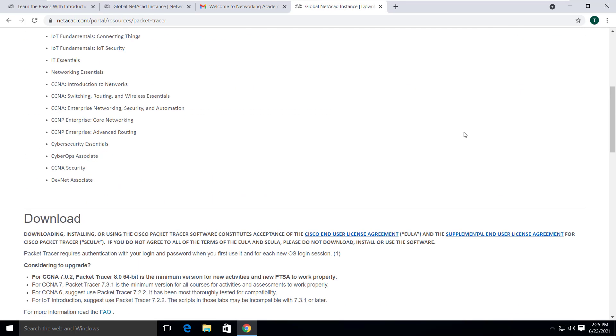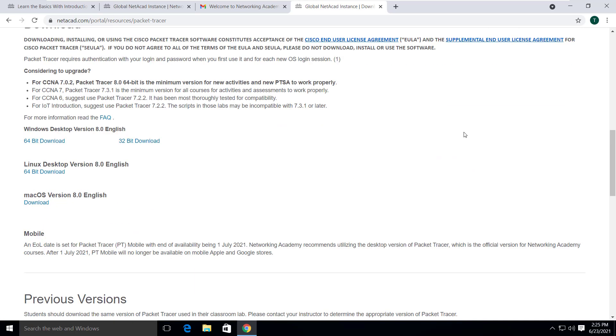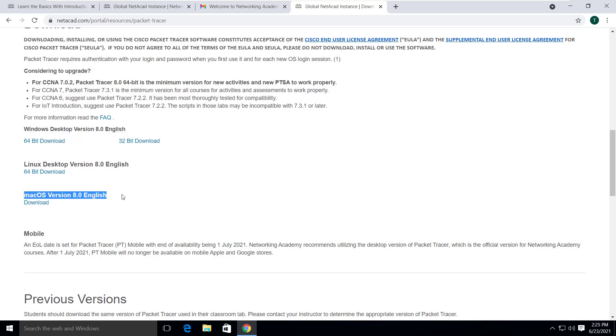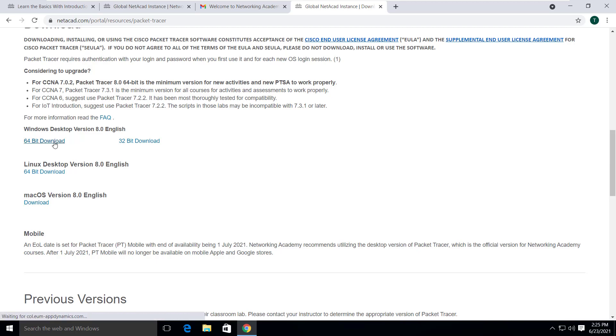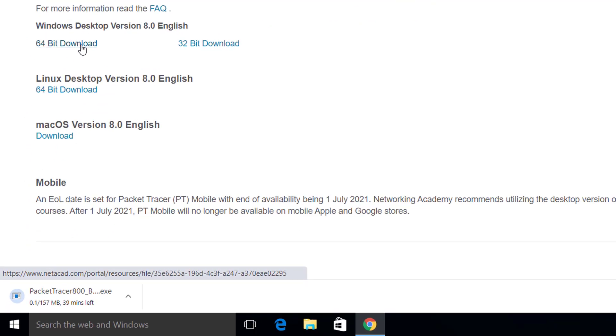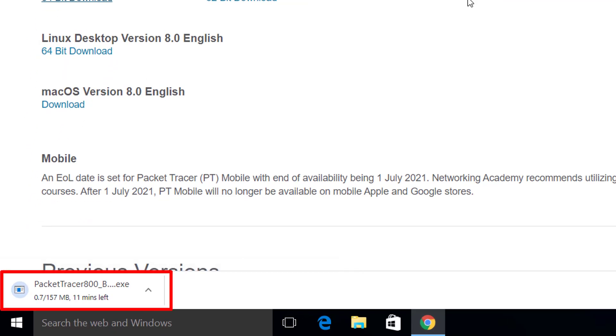Scroll down a bit, you will see the software download link for Windows desktop, Linux and macOS. Since I am a Windows user, I click on this 64 bit download link. As we can see, the download is started.